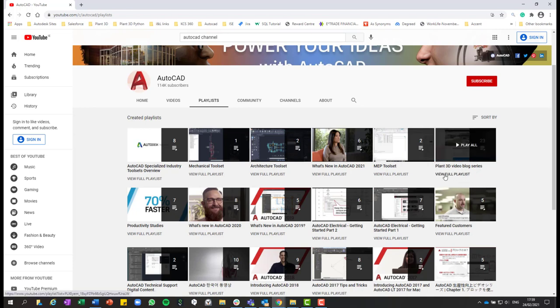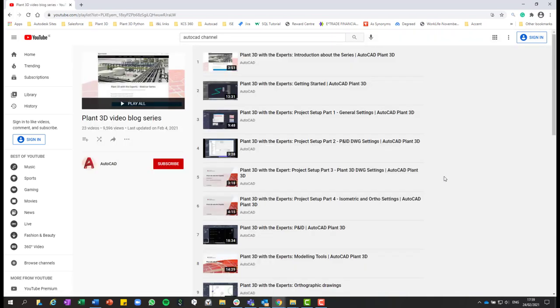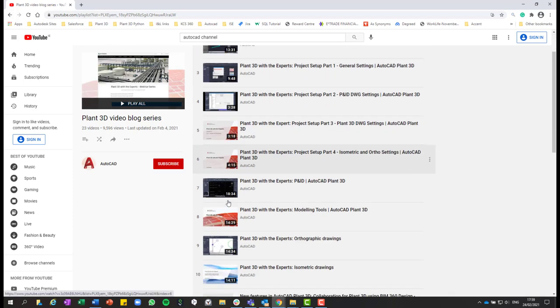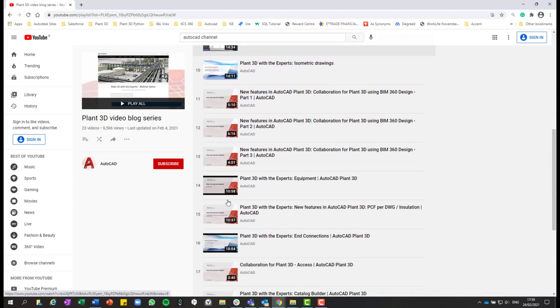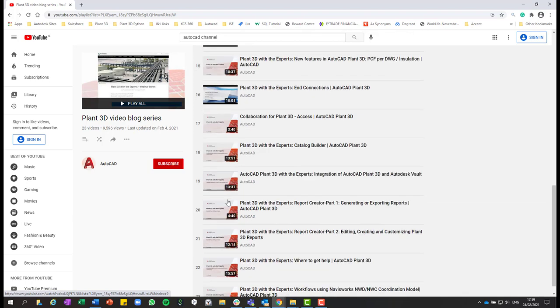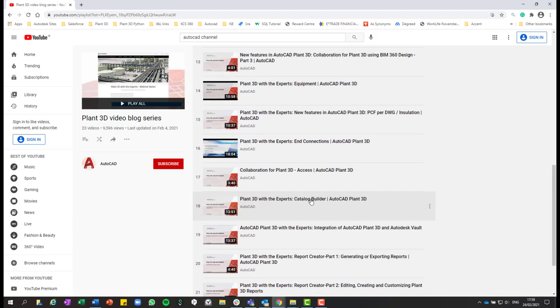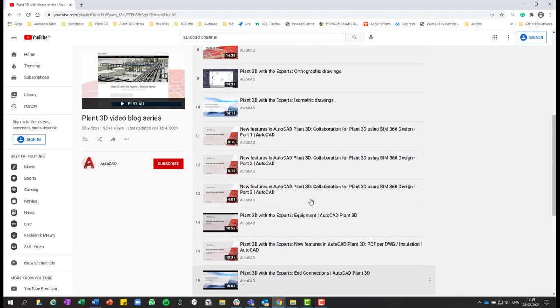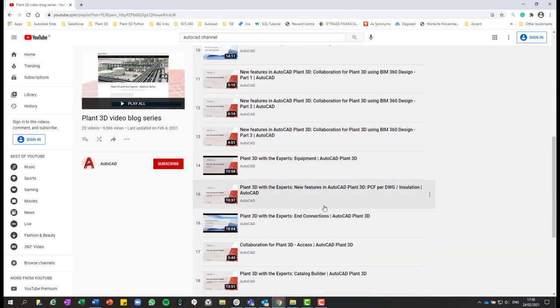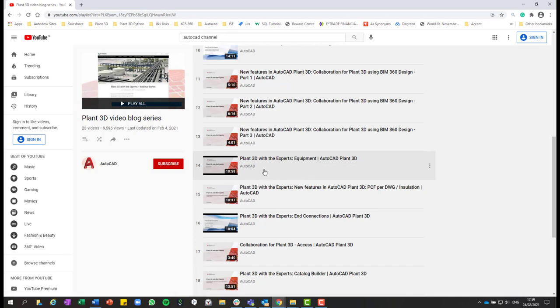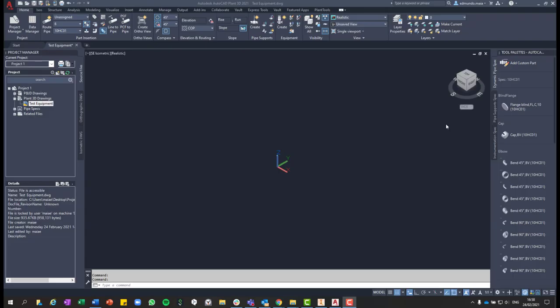So if you click on view full playlist, we have here the playlist with all the videos that were published on this blog series. And then if you scroll up a bit, video 14 is the video about equipment as well. So in this video, you are going to find an overview about how to create, modify and customize different equipment in AutoCAD Plant 3D. So I would recommend you to watch that video first and then afterwards watch this video.